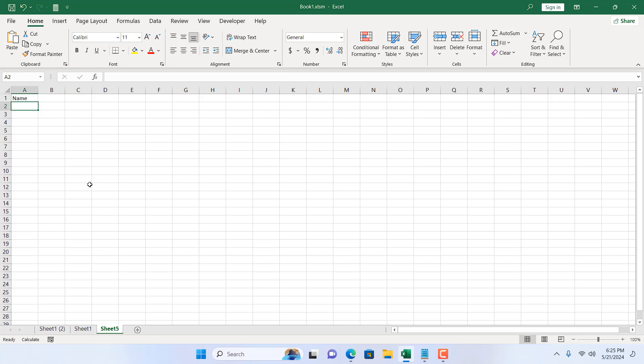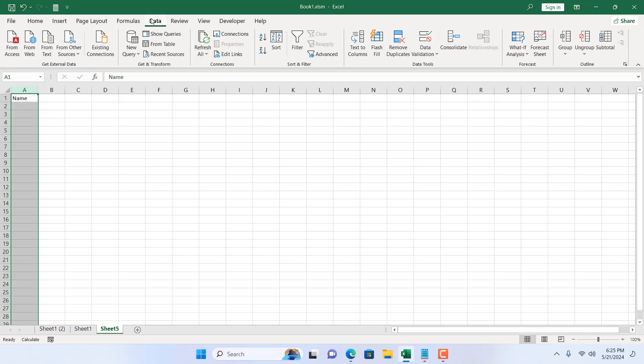For that, I'm going to use an excellent feature. I'm going to use Data Validation. Since I want to insert text in only column A, I'm going to select the entire column A and then click on the Data tab.